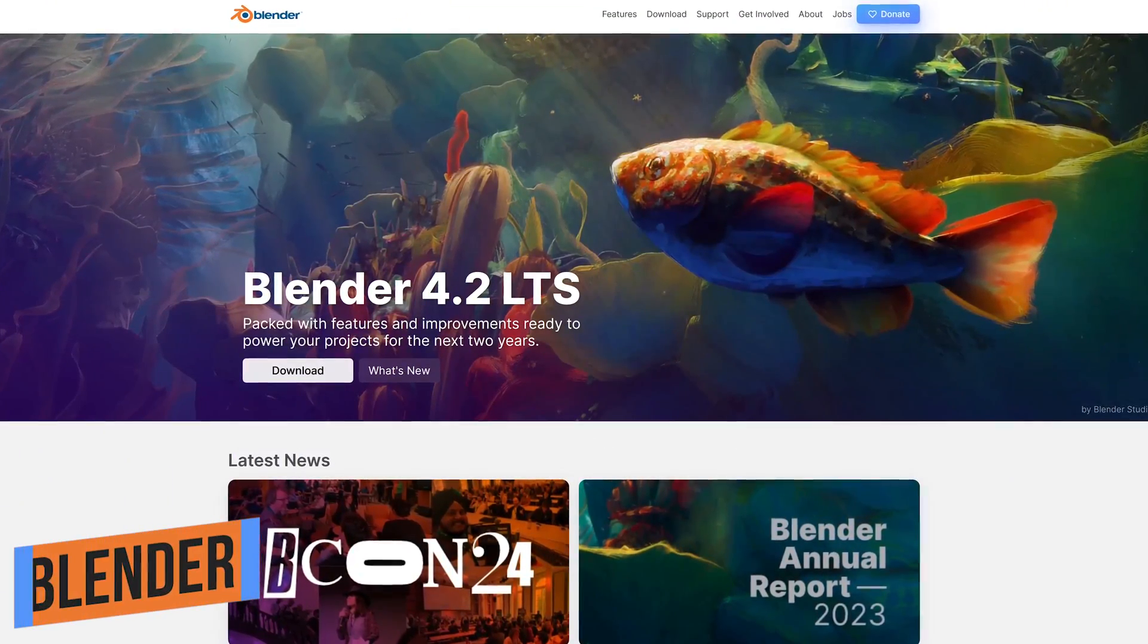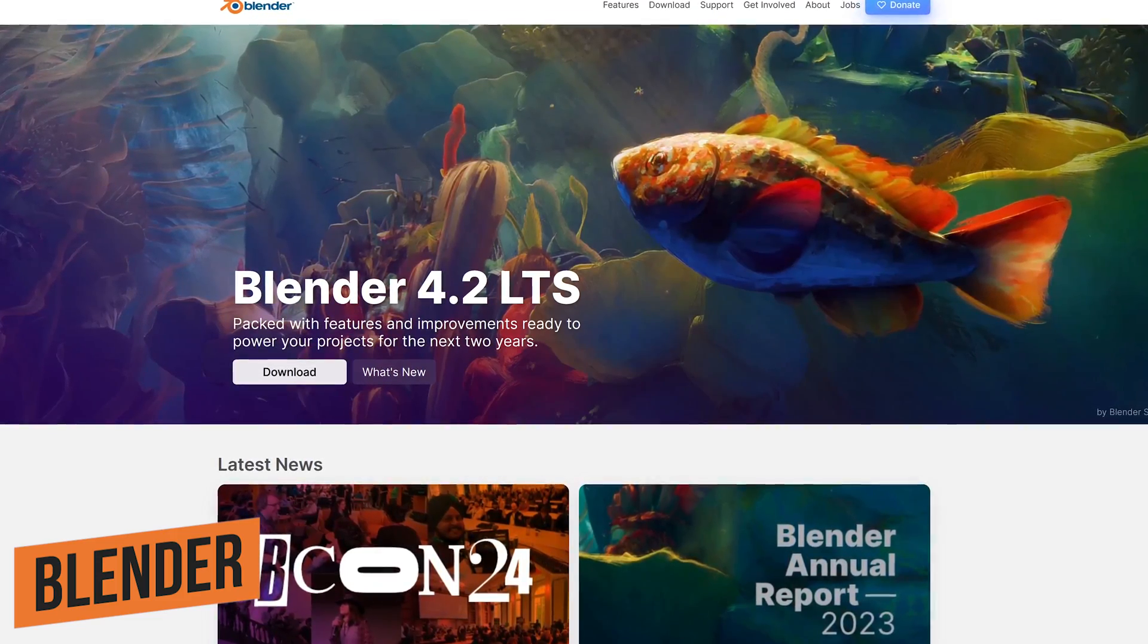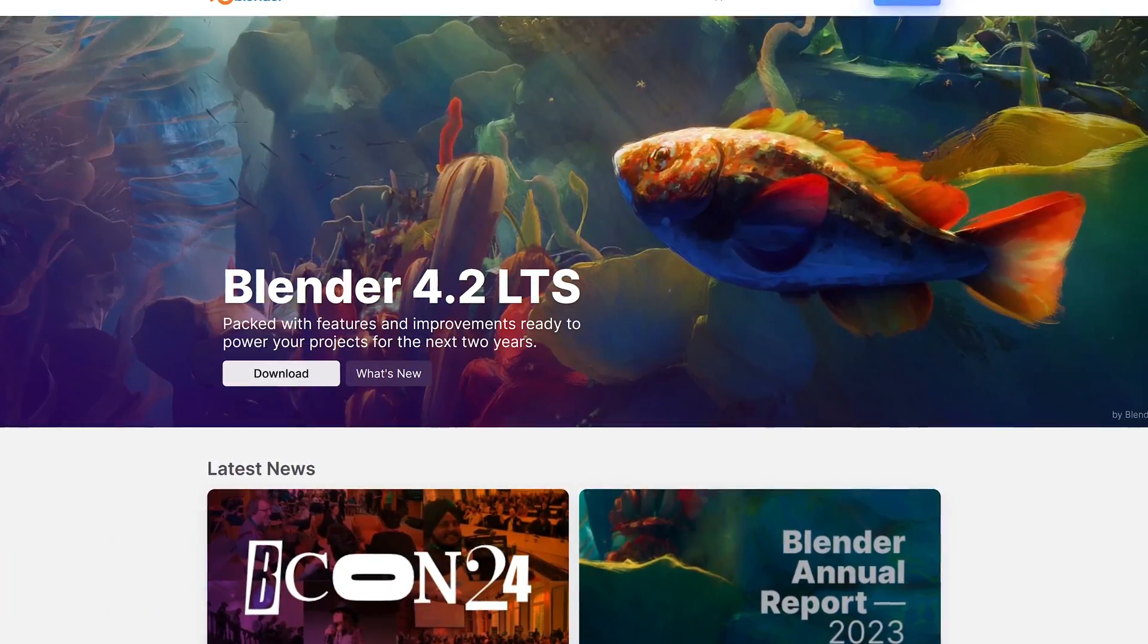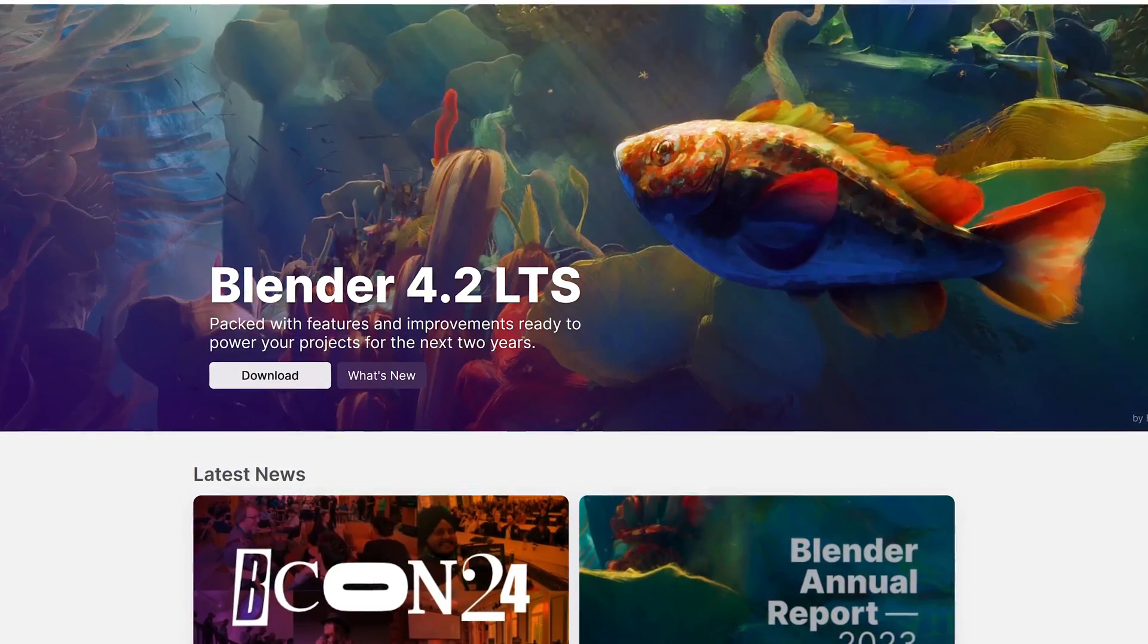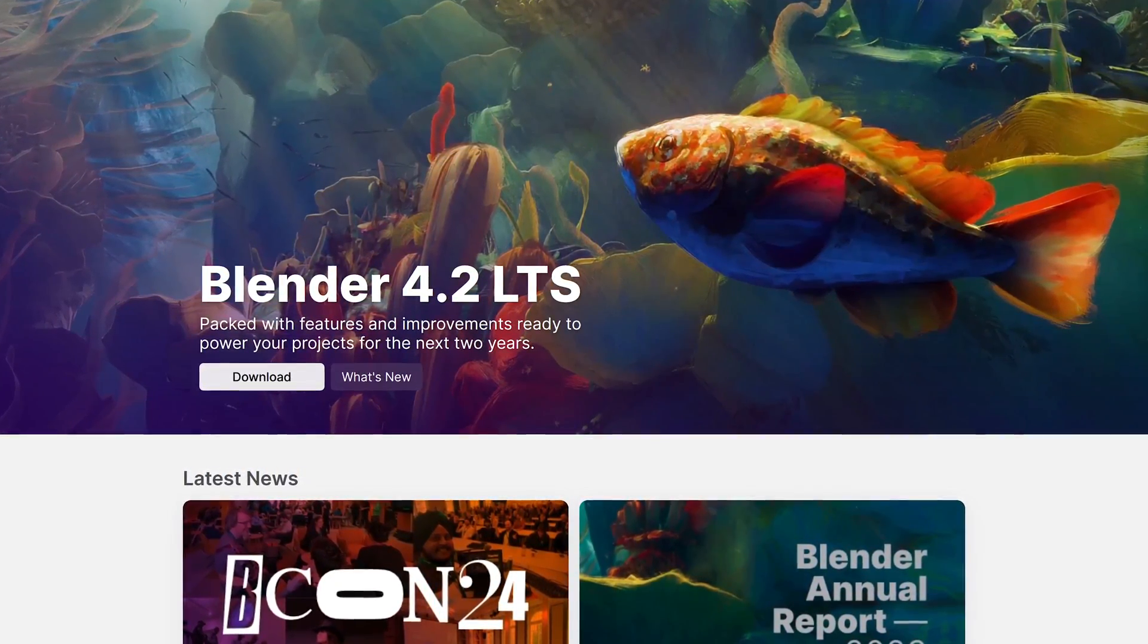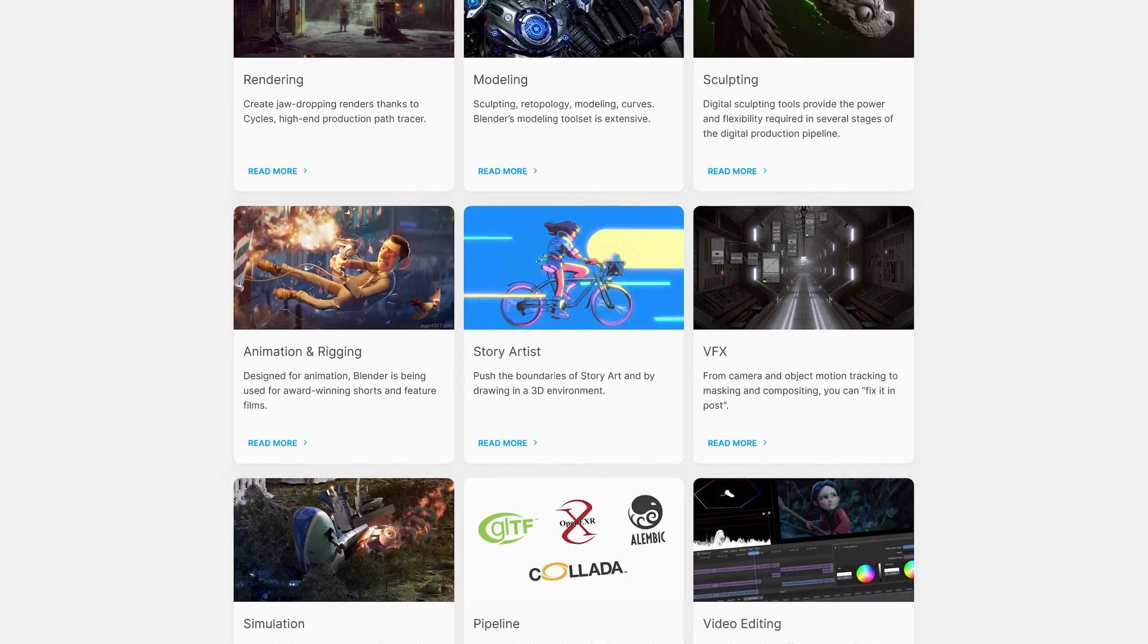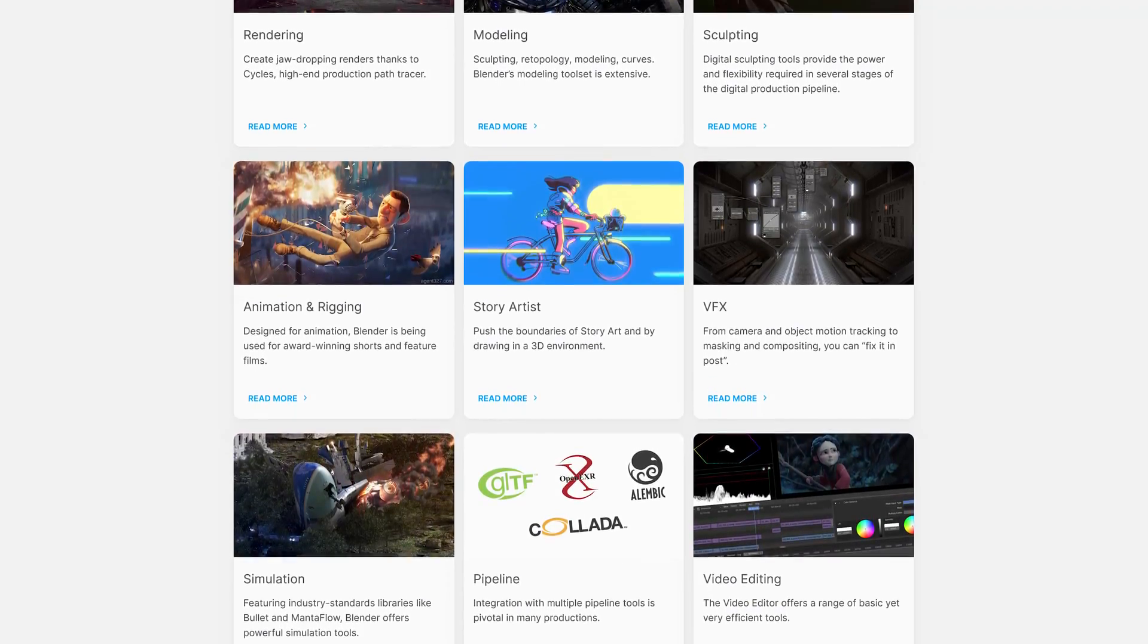Regulars of this channel will recall I've been singing the praises of Blender for years. This free and open source 3D computer graphics tool set is fantastic for creating motion graphics, visual effects, animated films, and interactive 3D applications. It's feature-packed for modeling, sculpting, motion tracking, and animation, to name a few.